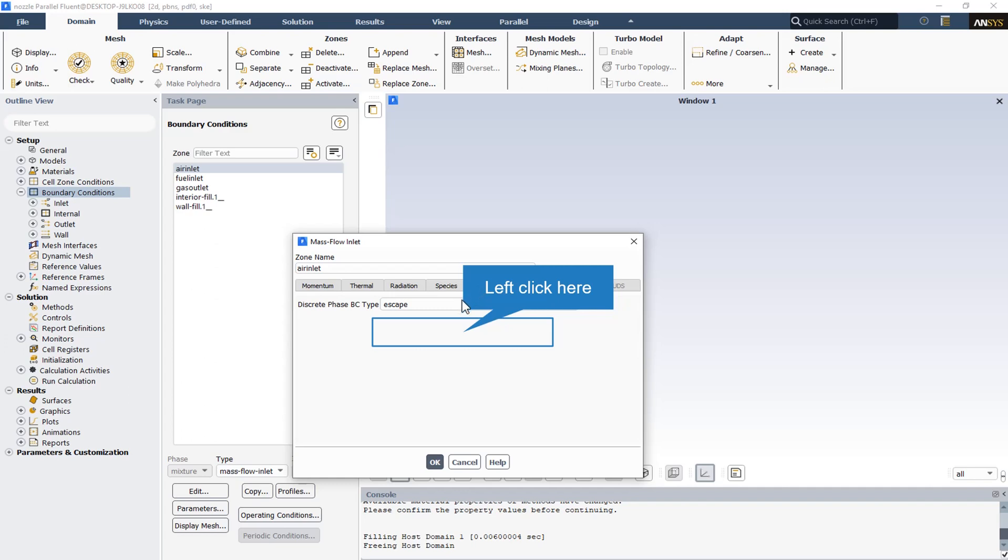Also the discrete phase boundary condition type at all inlets, the air inlet and fuel inlets and also the gas outlet boundary condition, all of them, the discrete phase boundary condition type is escape. It means that the particles pass through inlets and outlets.